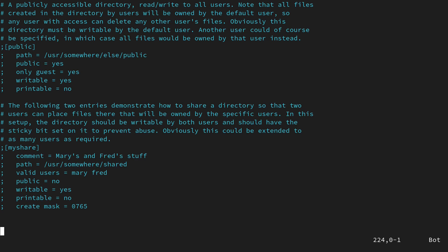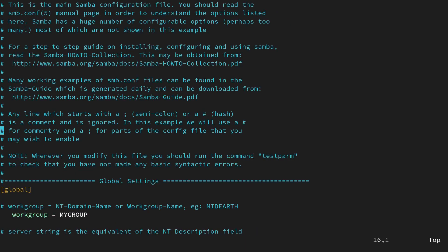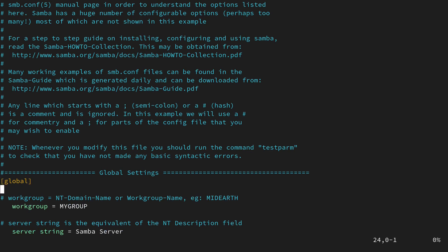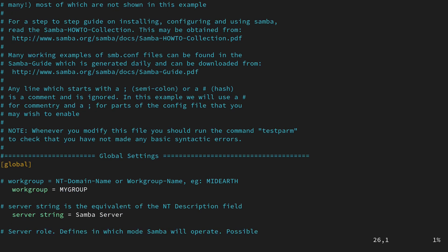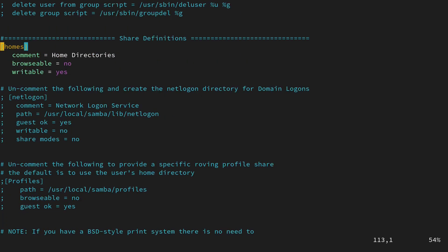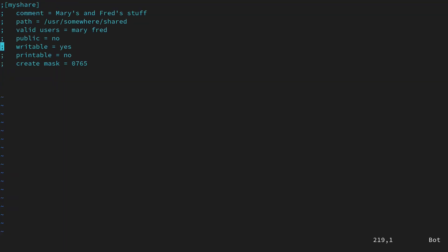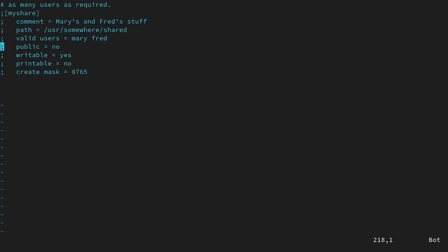Let's go to the top of the file with Ctrl+B. The first thing I'm going to do is change the workgroup name — I'll change it to WORKGROUP, which is a standard workgroup name also used by Windows computers. Then we can move down to the end of the file with Ctrl+F. We can see there is a template we can use to create our share. I'll move down to the end of the file and create a new share — this is just one example to show you how it's done, and you can change the options as you see fit.